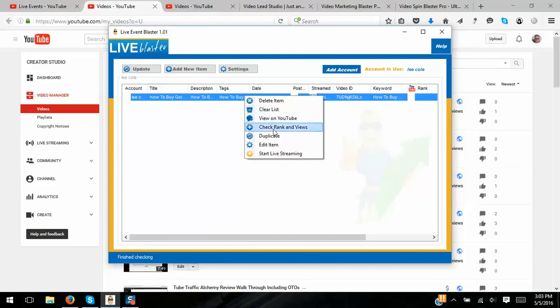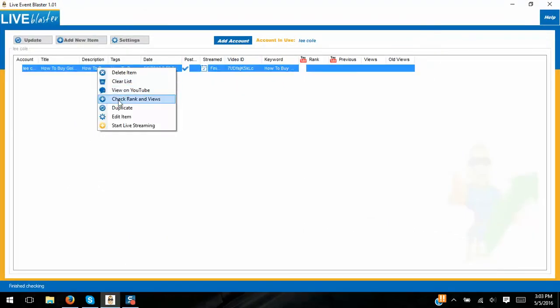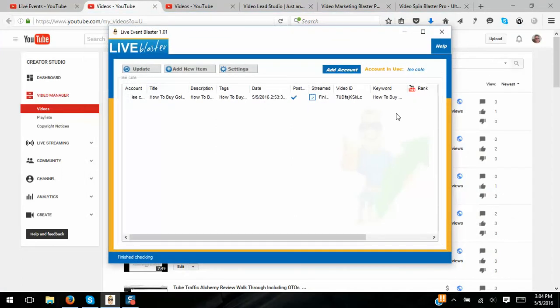It also has a rank checker built in — it will check the rank and views on your videos so you can keep up with them. I just uploaded this less than 30 minutes ago so there's nothing to check yet, but it will show rank and views right here. This is amazing — for a lot of people live streaming is too much of a technical headache, but it's necessary if you're a video marketer, whether online or doing this for clients. The live streaming thing is so important that you must master it, or just get this amazing piece of software.